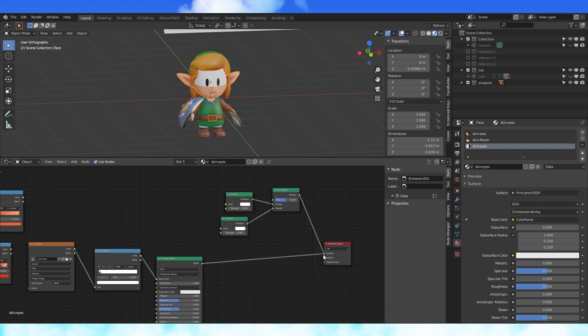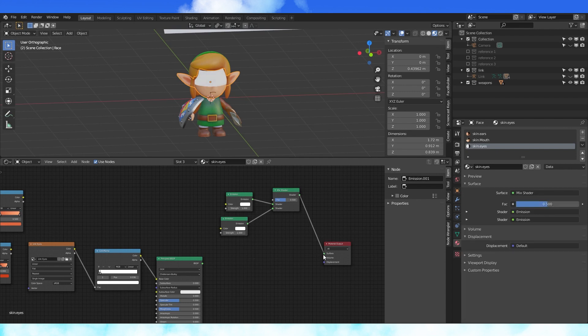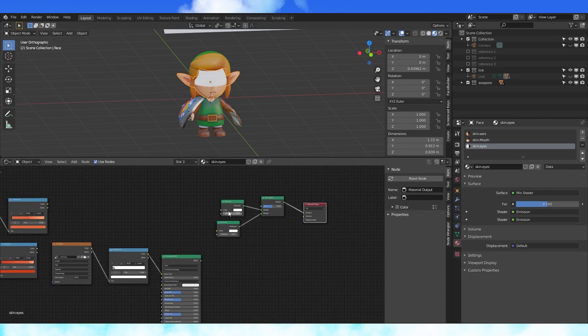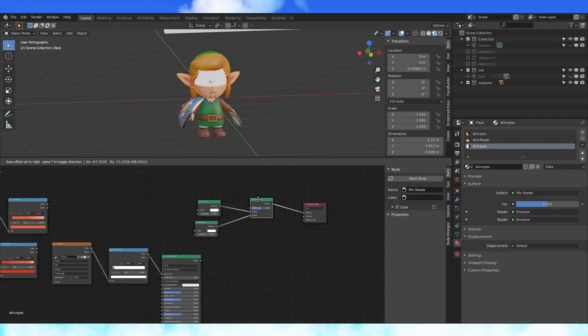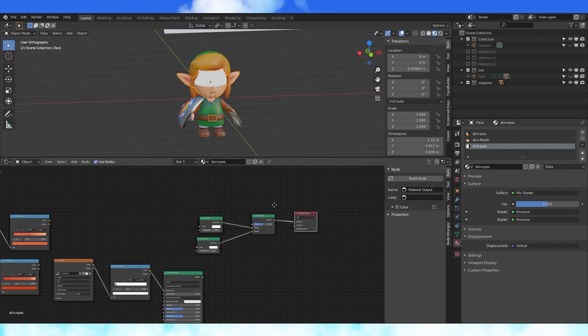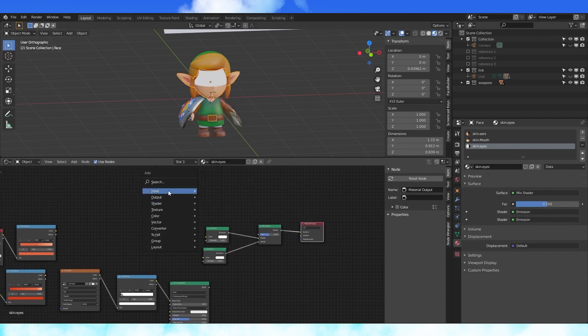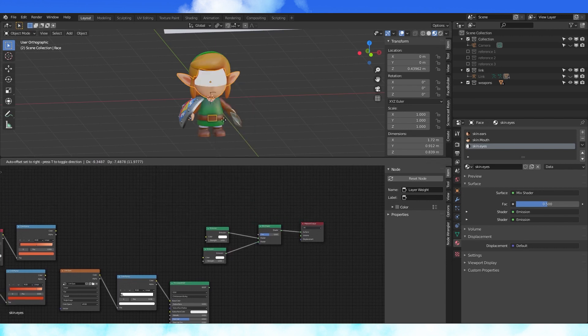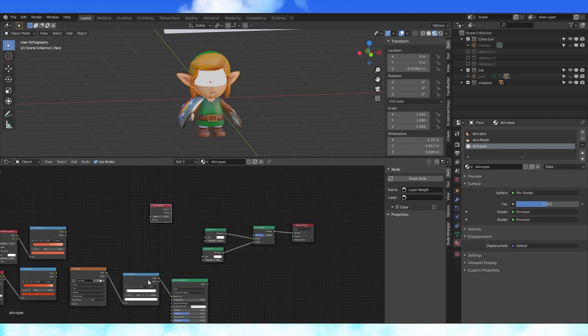Shadow Link has this cool effect where his outline kind of glows. Luckily every material in the real world has a property known as Fresnel and Blender has a node for it. So we can use a layer weight node with a color ramp and get the exact effect we want.